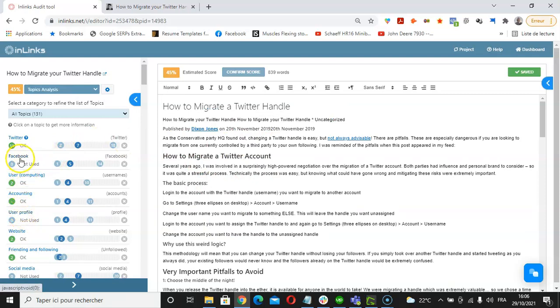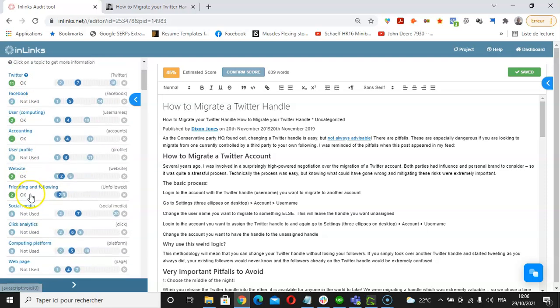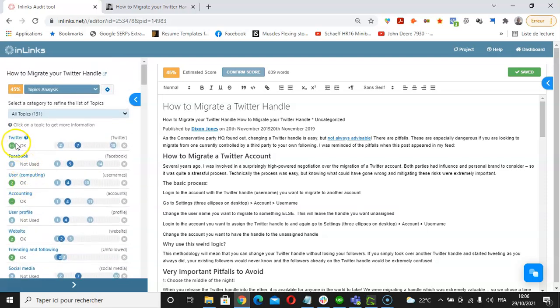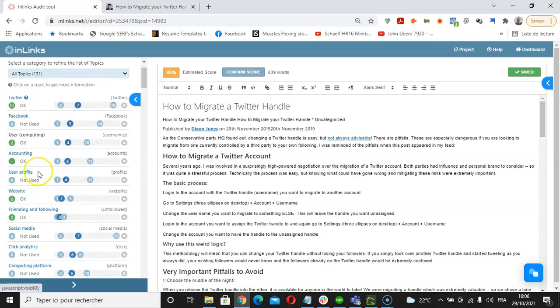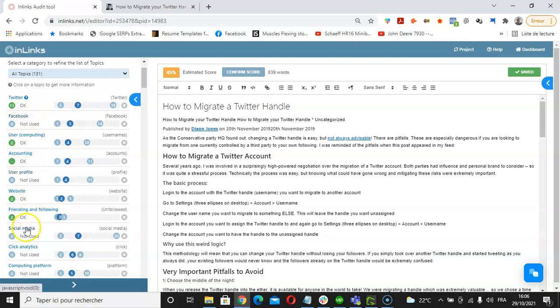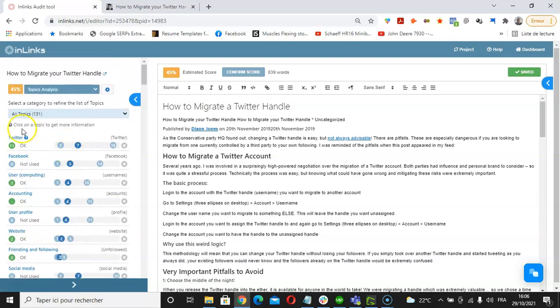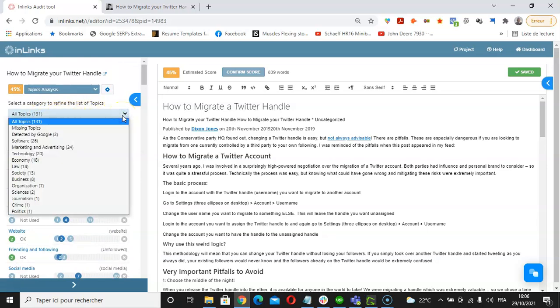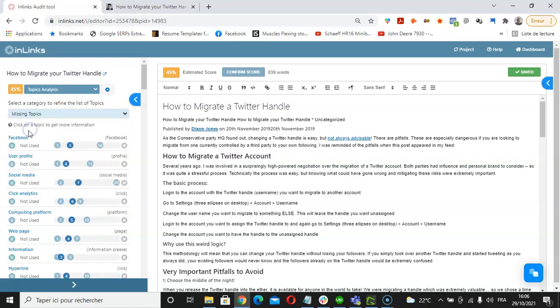I can see that we have been using some of the topics that are also found in the competing pages, such as Twitter user, accounting, website, but we're missing on topics such as Facebook, user profile, social media, click on analytics, and so on. I can filter these topics by displaying only the missing ones found in the competing pages by clicking here on missing topics.